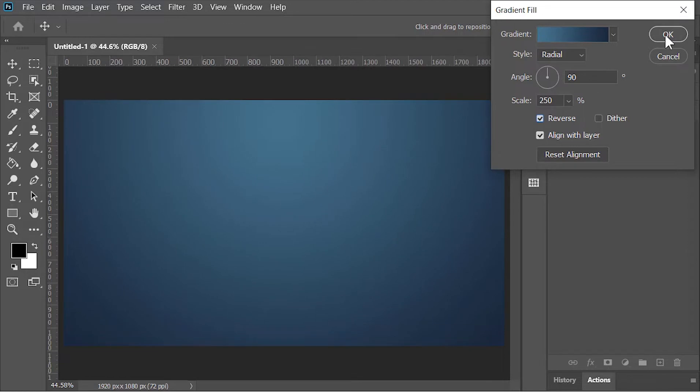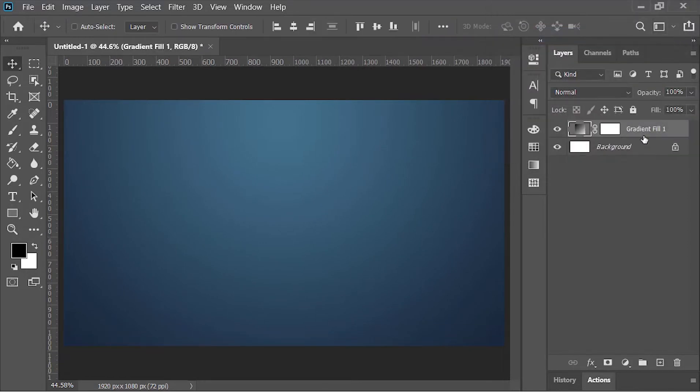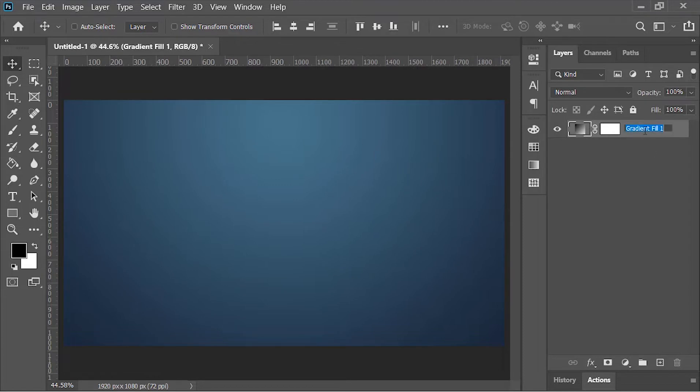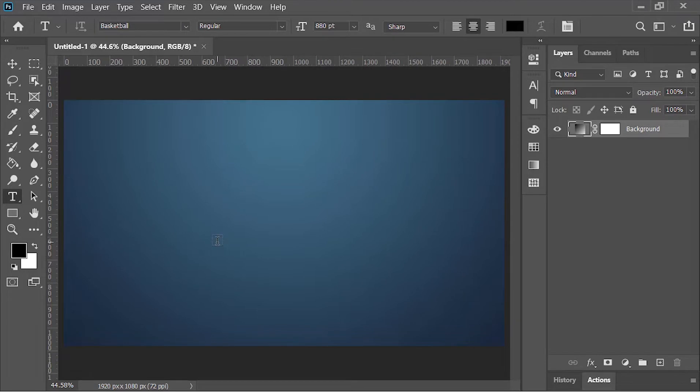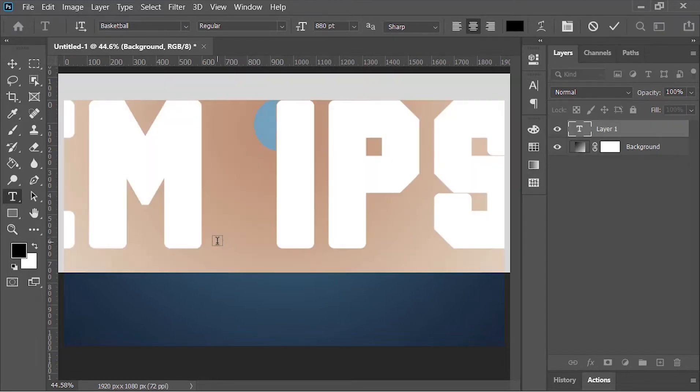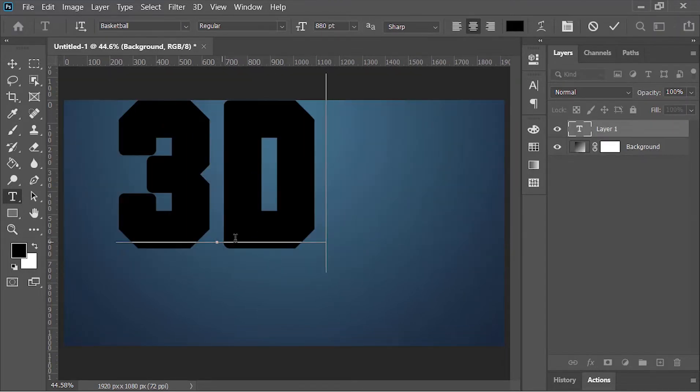Hit OK. Now delete this background layer because we don't need it. Let's rename it 'background'. Next, pick your type tool, click inside the canvas, and type your text.